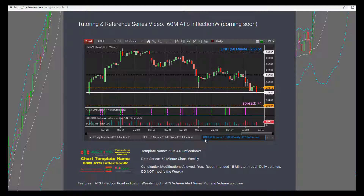So this shows the weekly ATS Inflection, with the 60-minute coming out of the data series shown in your tab name. The chart has two data series: a 60-minute chart and the weekly data series, shown in the upper left-hand corner. The name of the template is '60 ATS Inflection W' — that's the template name and also the name of our video.